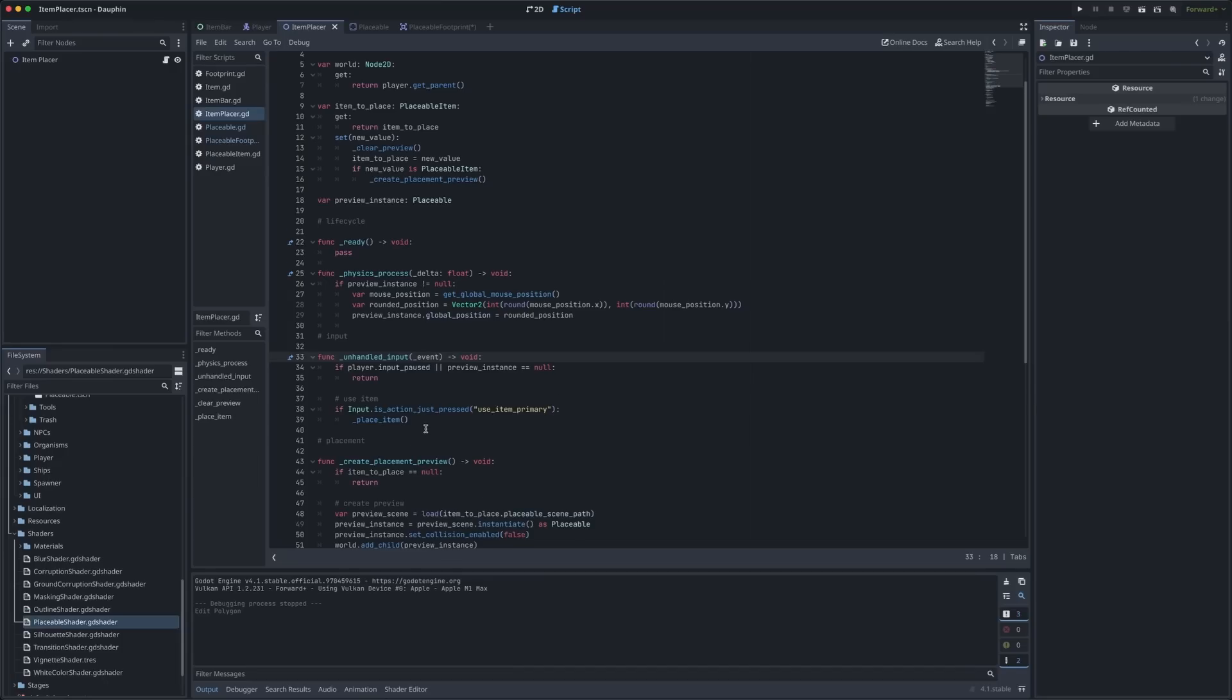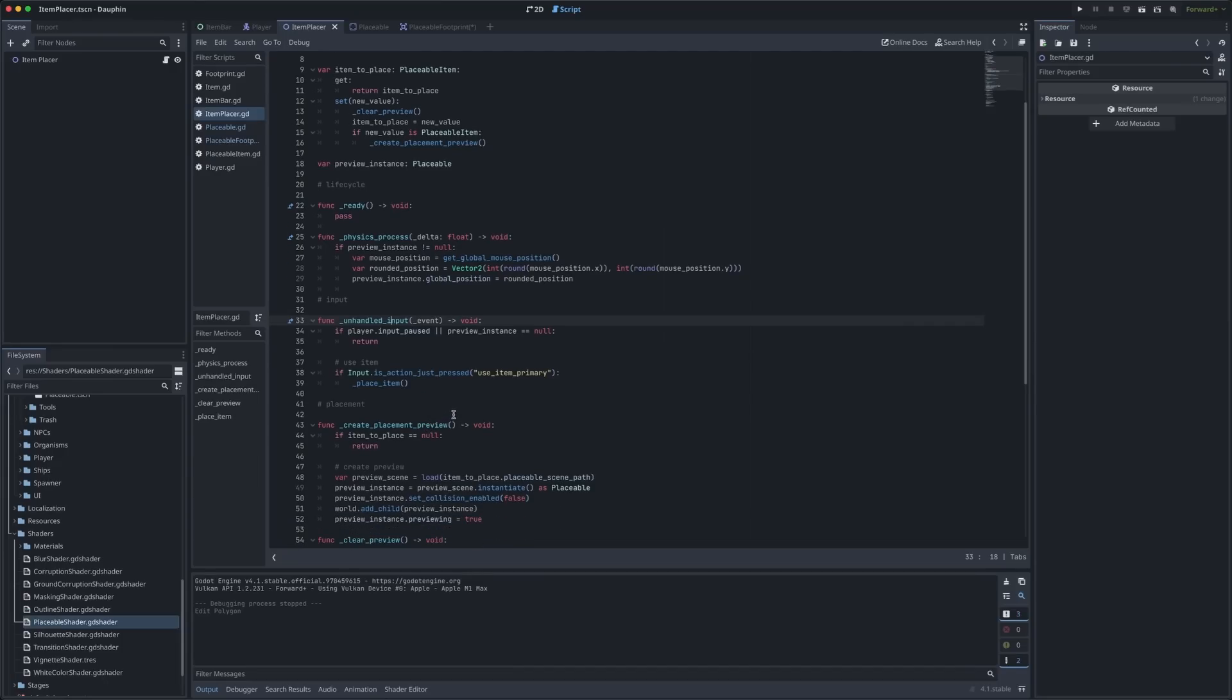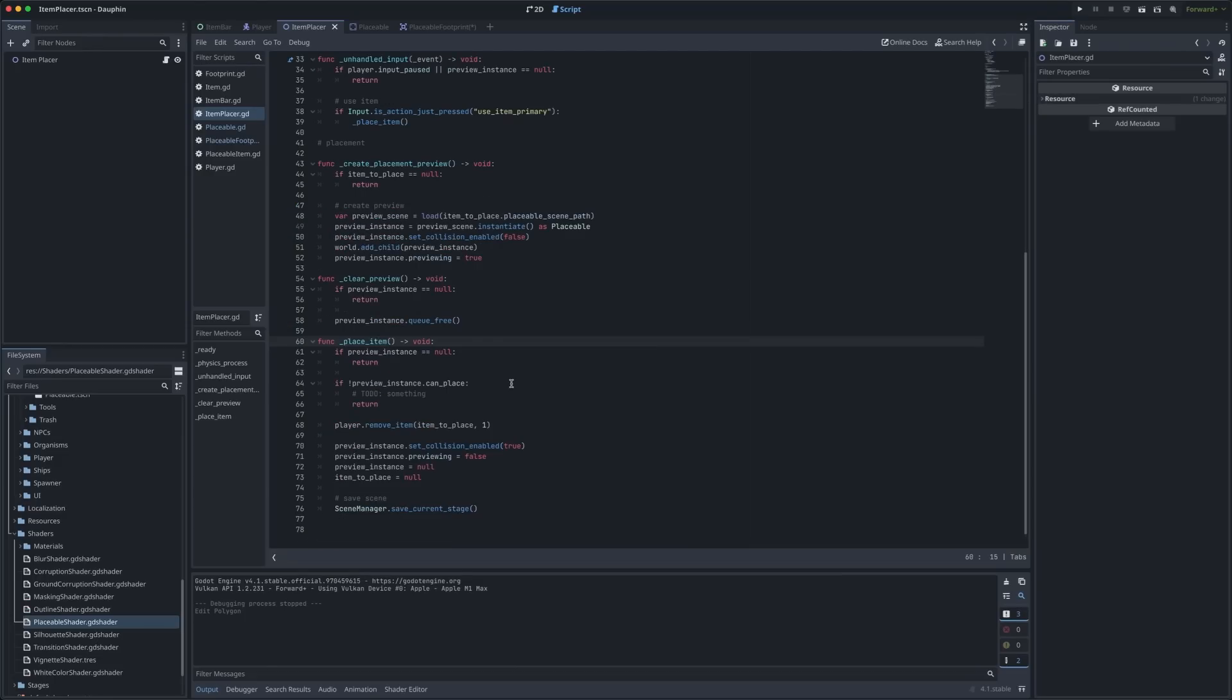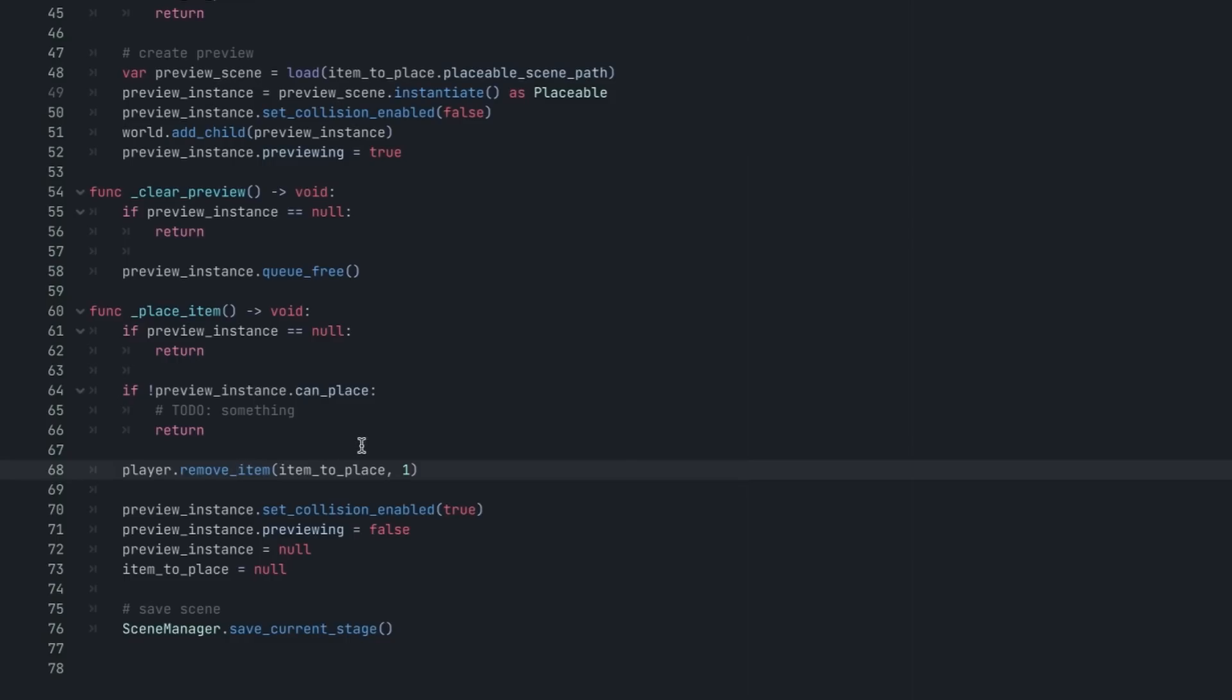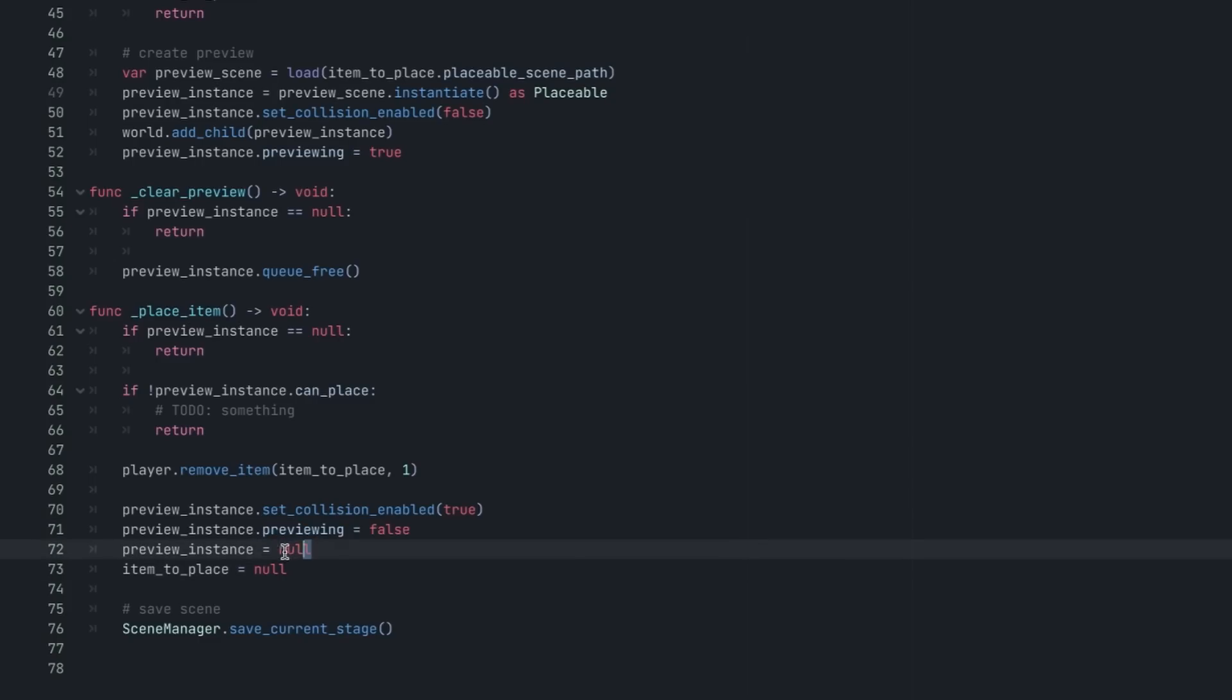For the left click that would tell us that we want to actually place that item and in that case we call the place item function. A few simple things take place in here. We want to make sure that we actually have an instance of a preview that we want to place. We want to make sure that the preview is eligible for placement and if we've made it this far we can remove the corresponding item from the player's inventory and you'll notice down here that we don't actually need to call add child to add this thing to the world. It's already a part of the world. We just need to set previewing to false and then we don't even need to keep track of that particular preview instance in this file anymore. This thing is just alive in the world in the scene tree doing its own thing and that's perfect.